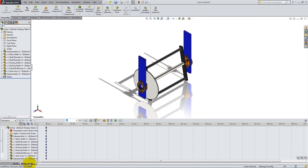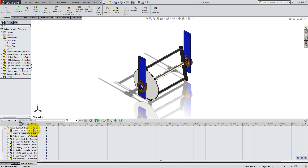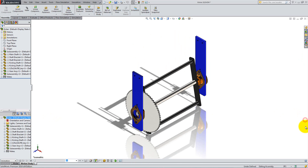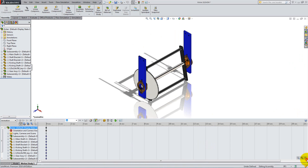You'll immediately notice the Animation Feature Design tree and the Timeline window at the bottom of the assembly. If you can't see them, click the small arrows on the right side.